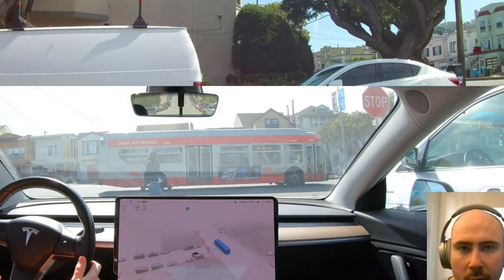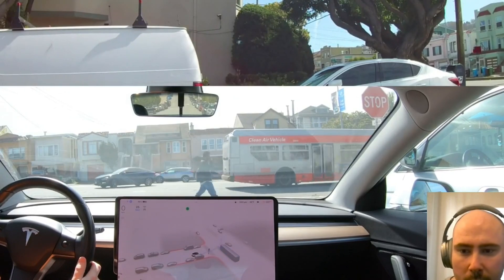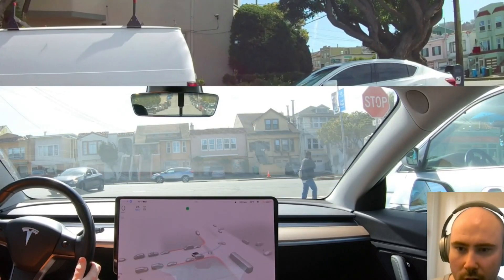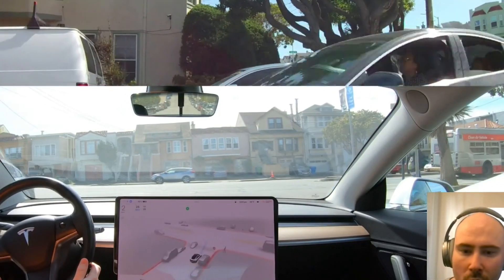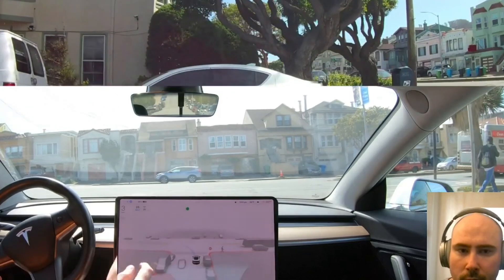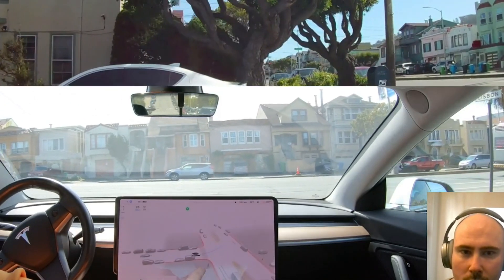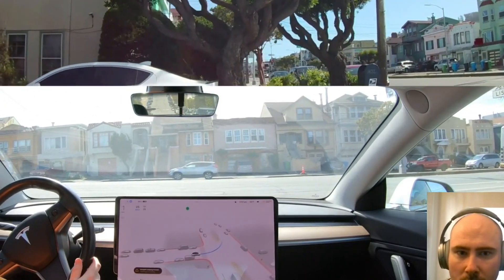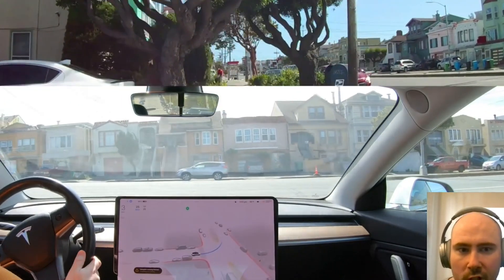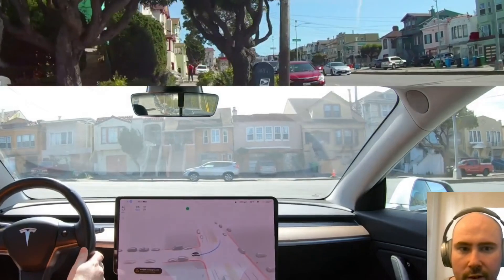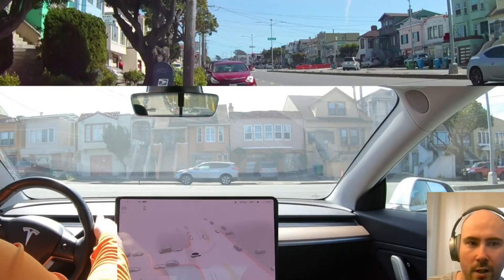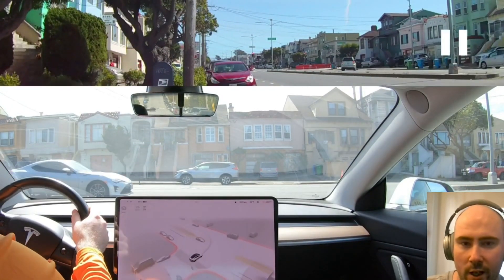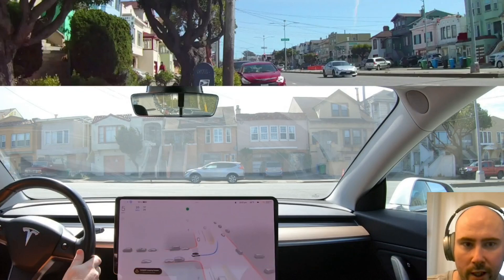We're waiting for the pedestrian, waiting for the bus, waiting for the Volvo to go by. There's just no visibility to the left, and then there's a Subaru. Unfortunately I had to take over — we did fail. I'm going to go frame by frame.